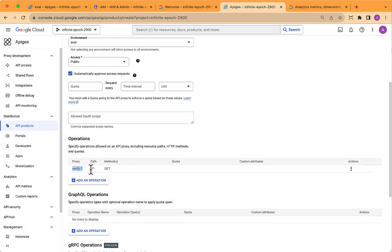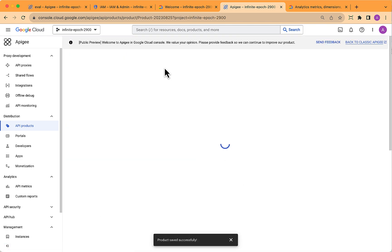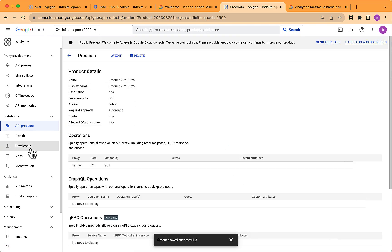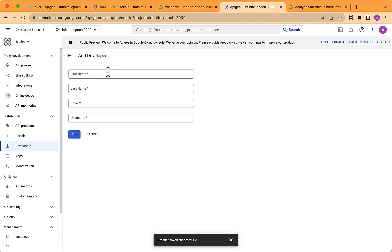And that needs to be an operation on the API proxy that we just created. So I'll use a path of slash star star and a verb of get. And what that means is this API product will allow gets on that API proxy.